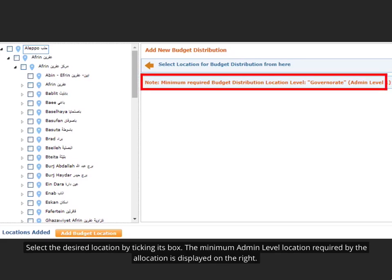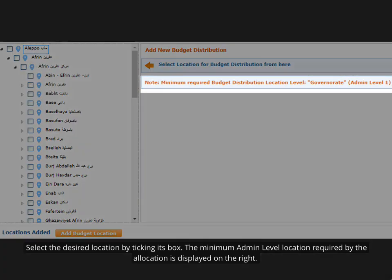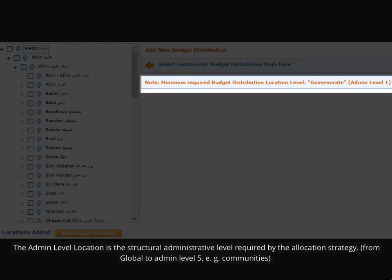Select the desired location by ticking its box. The minimum admin level location required by the allocation is displayed on the right. The admin level location is the structural administrative level required by the allocation strategy. It ranges from global, the highest level, to admin level 5, the lowest, for instance, communities.